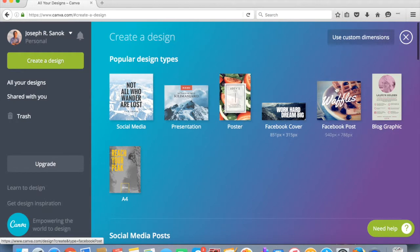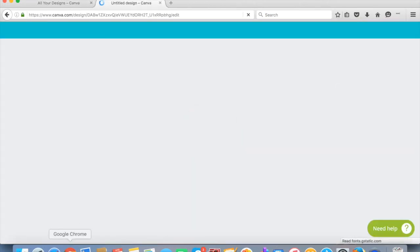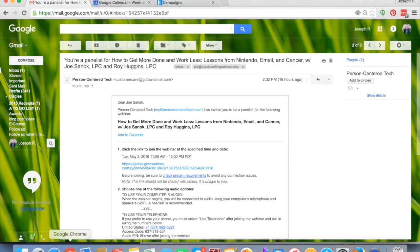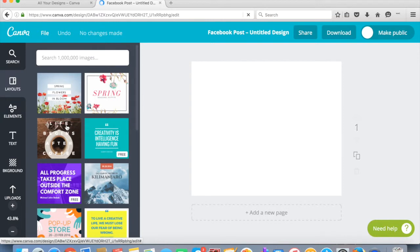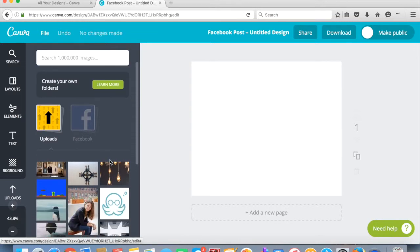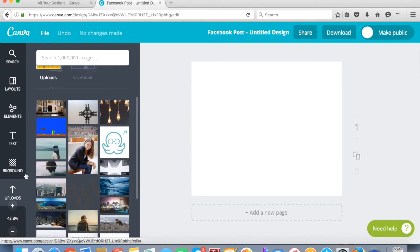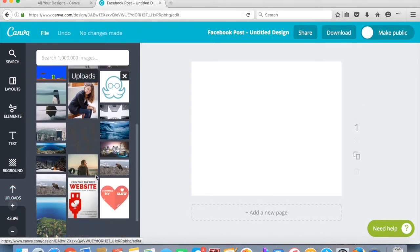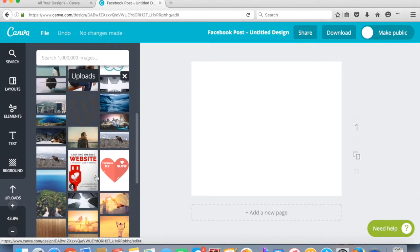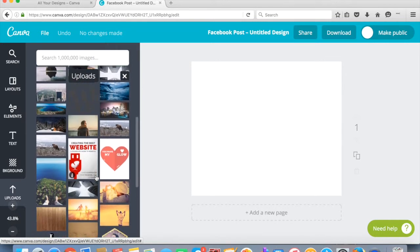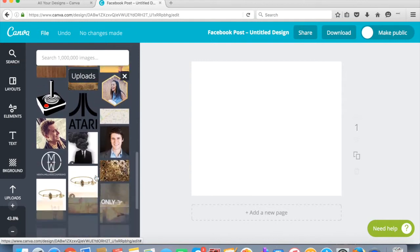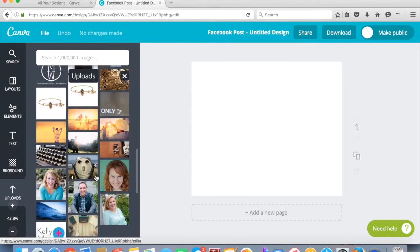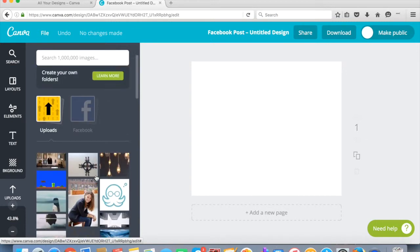So I'm going to use the Facebook post because I have a webinar I'm doing that is called How to Get More Done and Work Less. So I'm going to show you how to make that. So if you've uploaded images from your own images or from someplace like Unsplash or images that you own, those will all be here in the upload area. And so I'd highly recommend that you find some good quality images that either you pay for the rights to use or are copyright free. I love Unsplash.com because they have so many great images there.